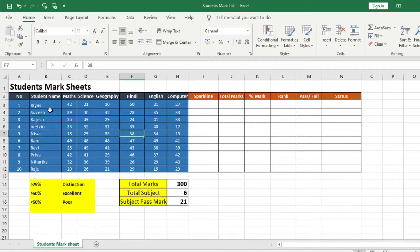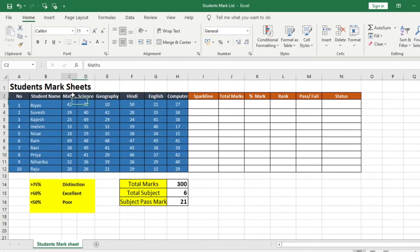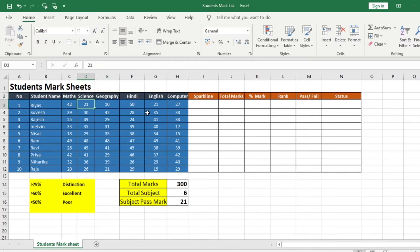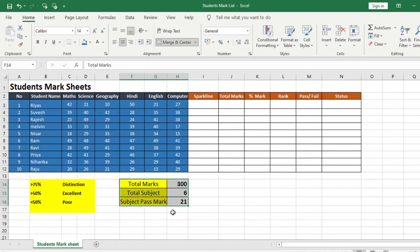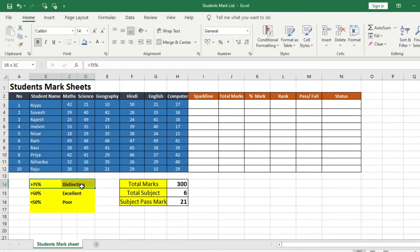We have a mark list of 10 students for different subjects. Here I want to calculate various items: the spark lines, the total mark, percentage, rank, pass or fail, and the status. The total mark is 300, there are 6 subjects, and 21 is the minimum pass mark. You also have distinction, excellent, and poor based on the percentage of mark.